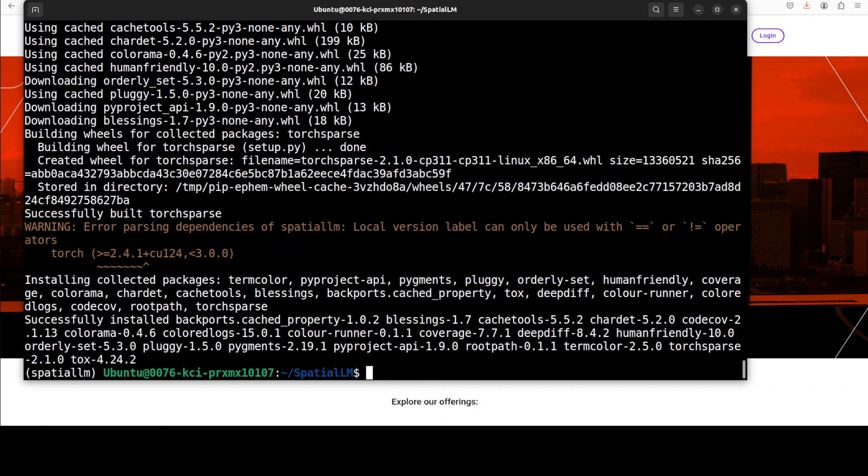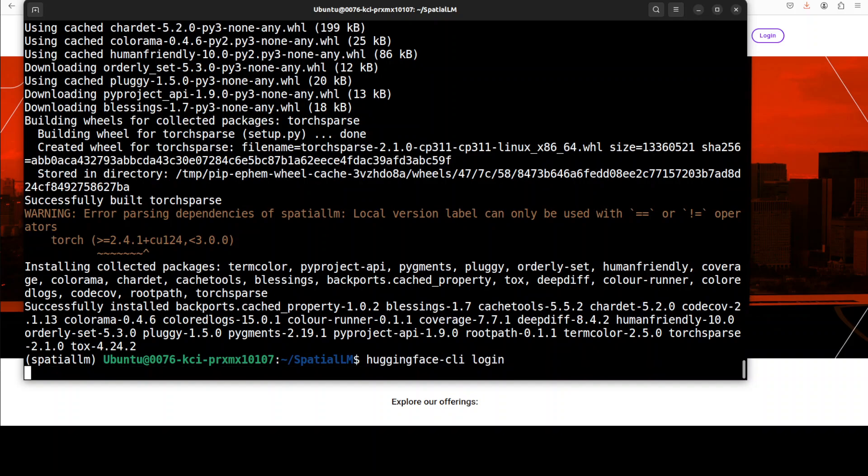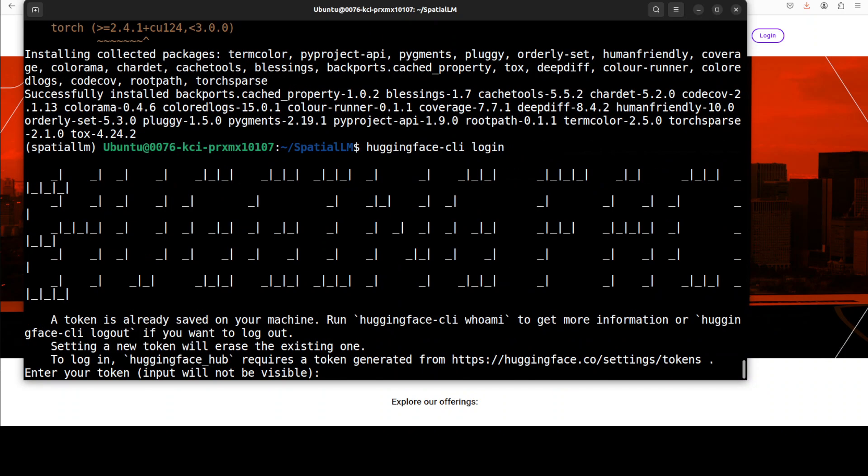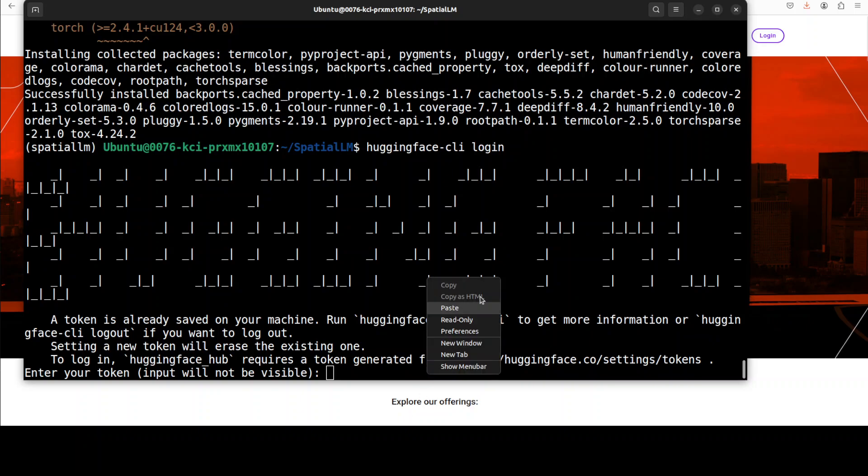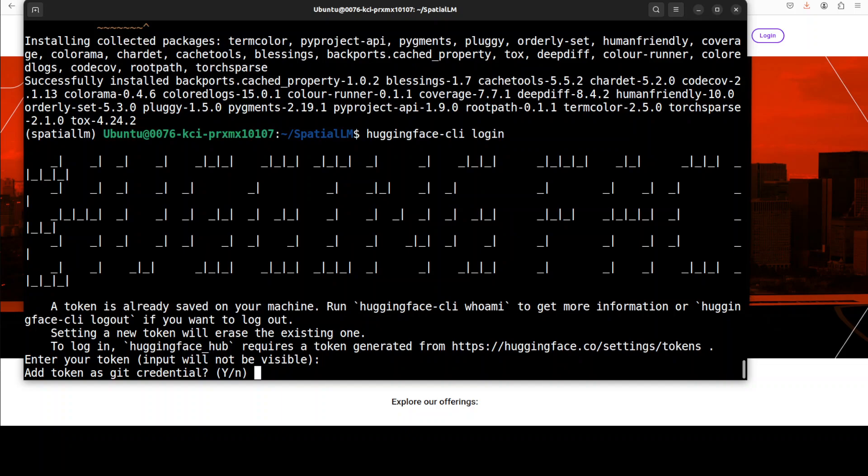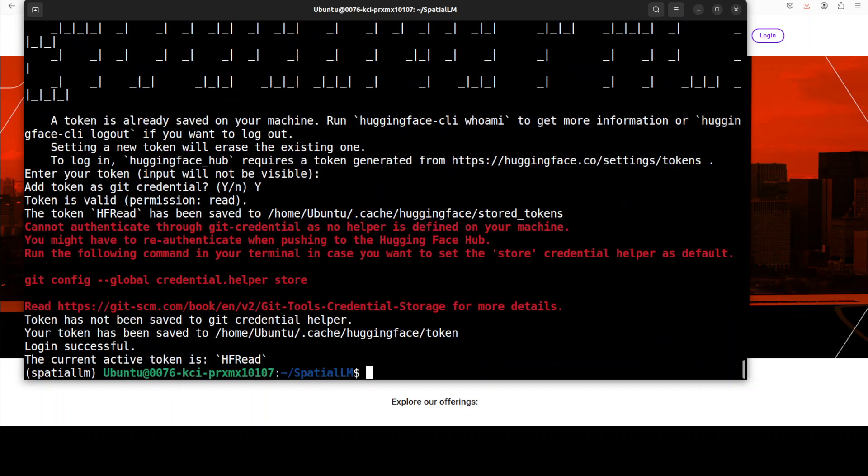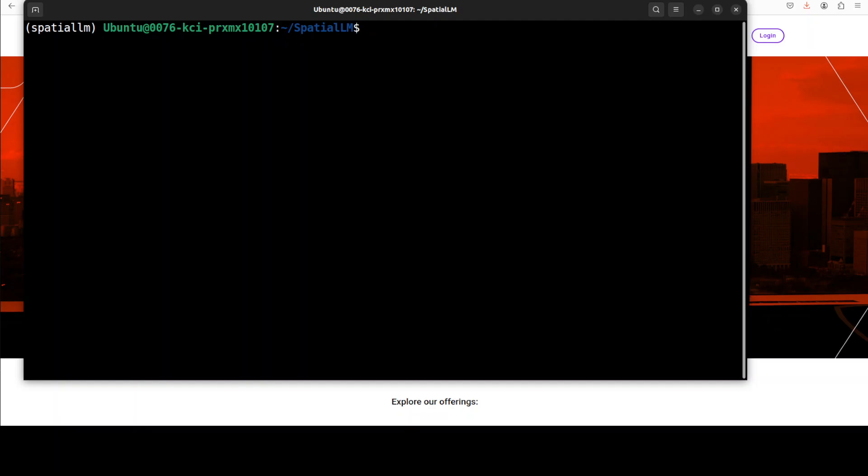And it's finished with a warning which you can ignore. Next up we need to login to hugging face and you can grab your read token from hugging face which is a free token. So let me paste my token here, press enter and press capital Y and you can see that I am now logged in.